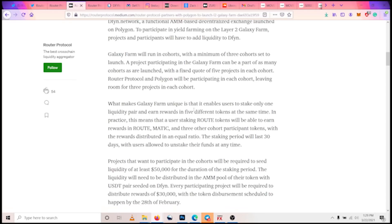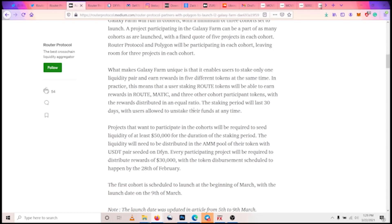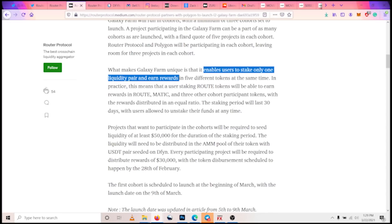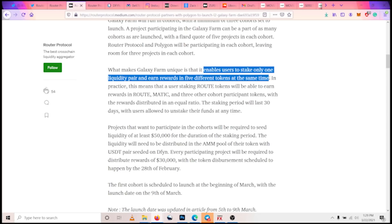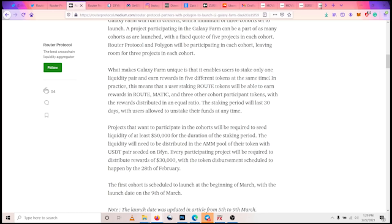So you stake one liquidity pair, but then you get to earn five different tokens. For example, if a user stakes ROUTE tokens for the liquidity pair, they earn rewards in ROUTE tokens, they earn reward in MATIC tokens, and they also earn rewards in three other tokens which will be for participating in the cohorts.